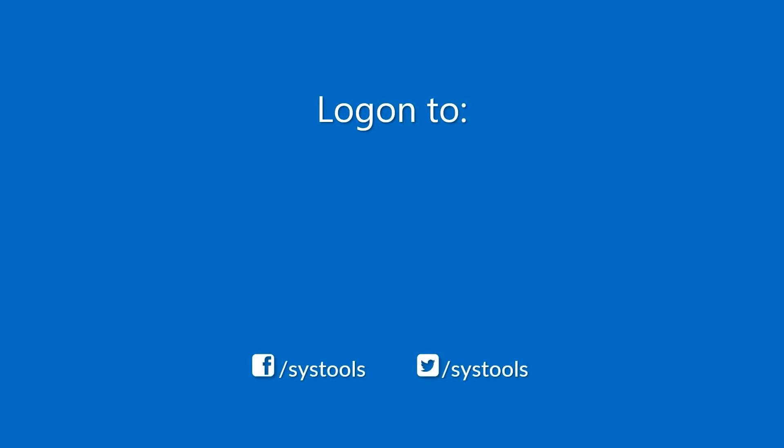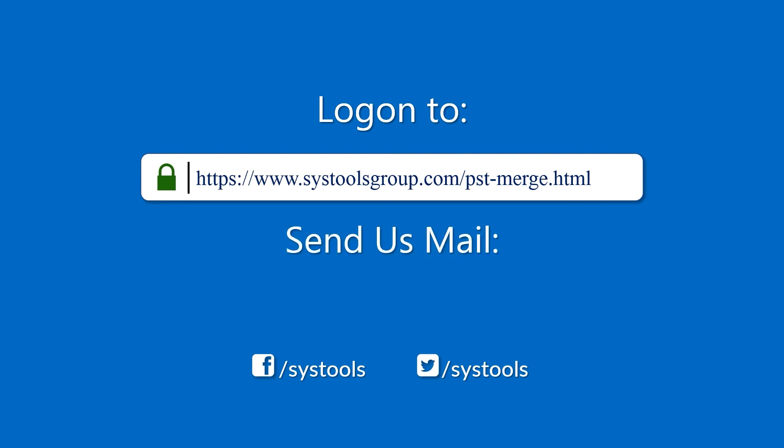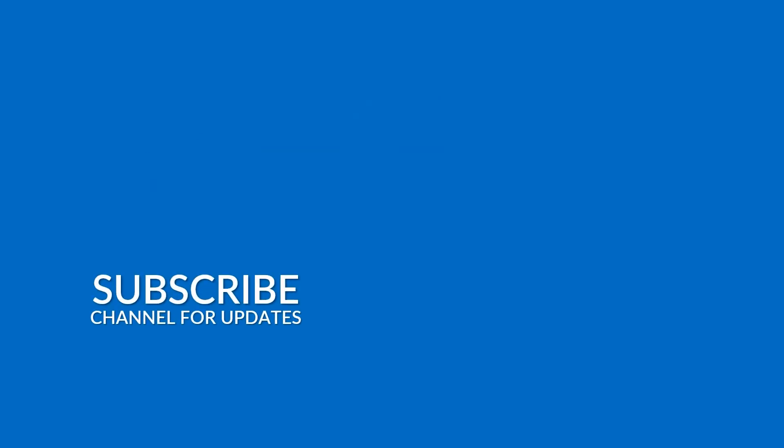Log on to the given product page for more details on purchasing the product. For any query, mail us at support@systoolsgroup.com. Thank you for watching.